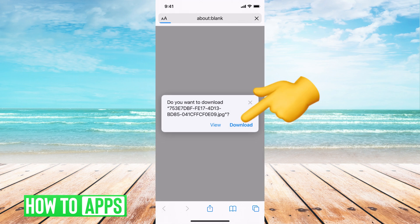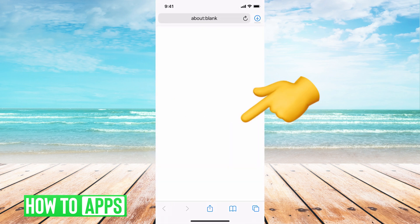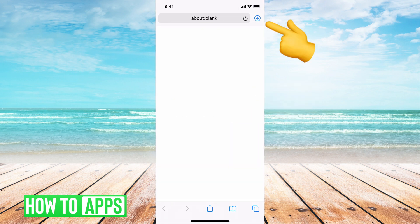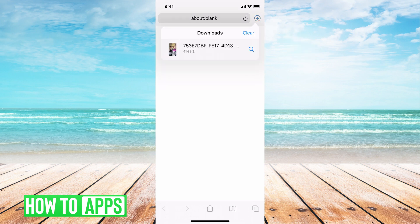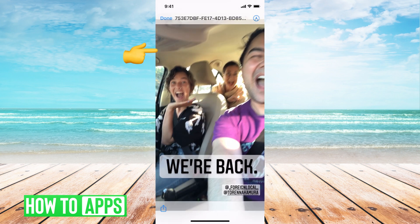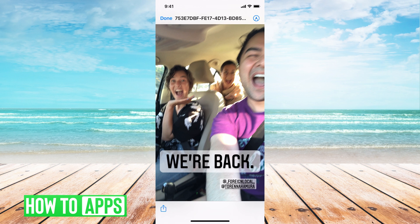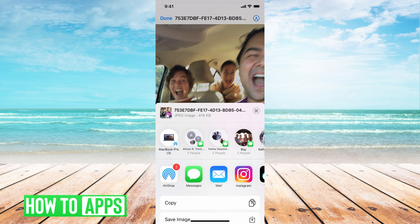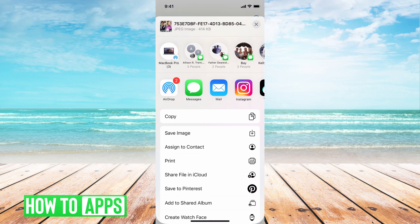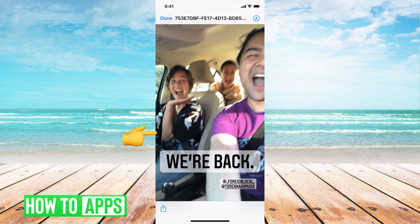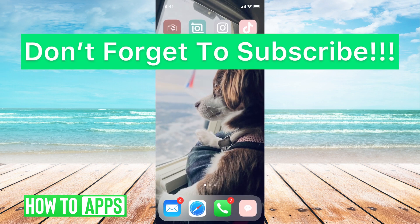That's going to bring us to our new download page. We're going to hit download. As you see in the top right hand corner, we have a symbol that says it is downloaded. I can click on that, click on the photo. From there I can go ahead and hit that send button, scroll down and hit save image. Now that photo is back in my photos.